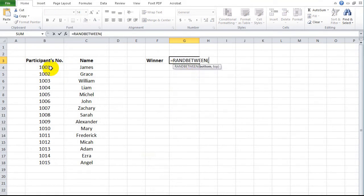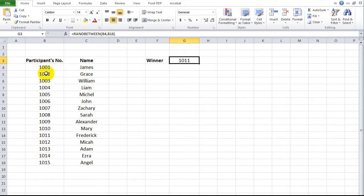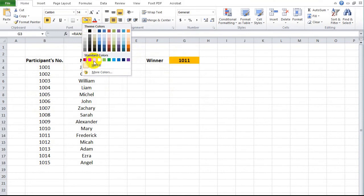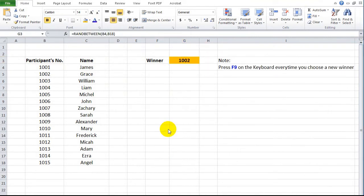Type an equals sign followed by RANDBETWEEN. Then click the cell of the first participant's number as the bottom value, and select the last participant's number as the top value. Press F9 on the keyboard every time you want to choose a new winner.